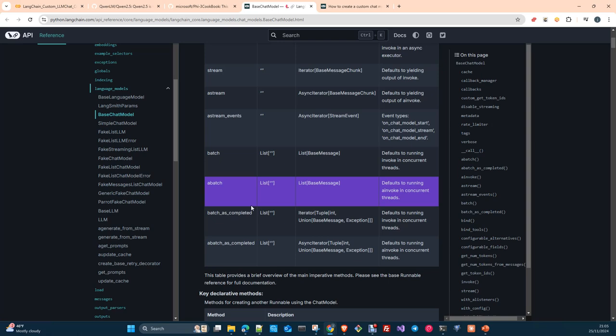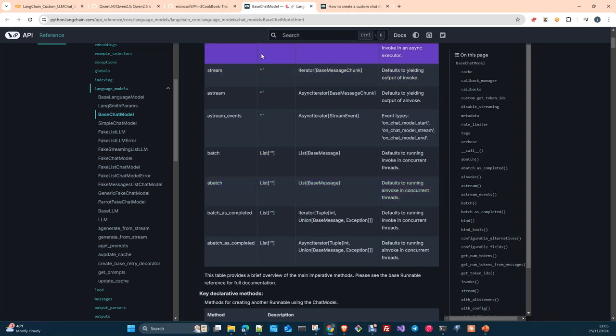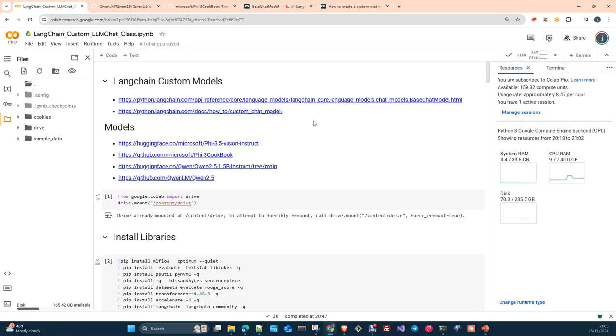Most of the models as you probably know are working under the transformers API or standard. And then it's very easy to integrate them. Some others need to do either a special processing, pre-processing or some special stuff which you will need to include it in your custom class. And at the same time, not all the models, specifically if you are creating your own models, you create your own architecture, you modify an architecture to do something particular for you. This is obviously not included in LangChain. And the only way to include it is using a LangChain custom base class.